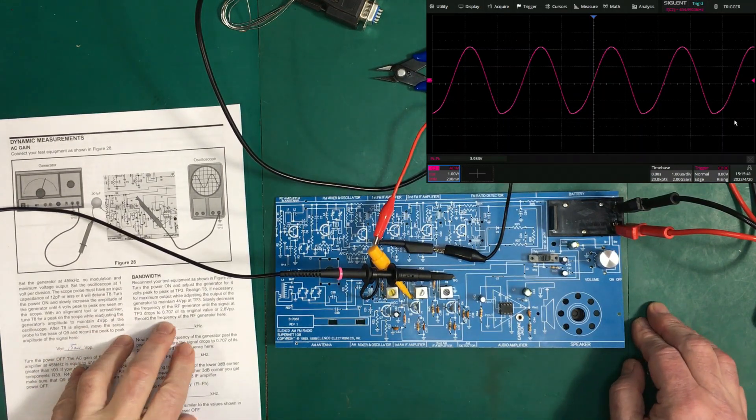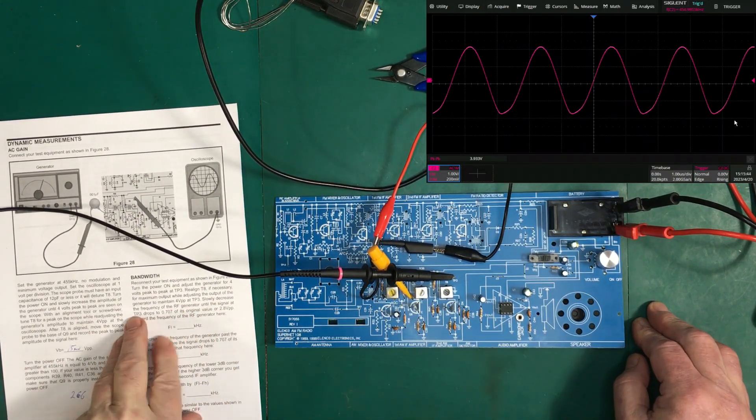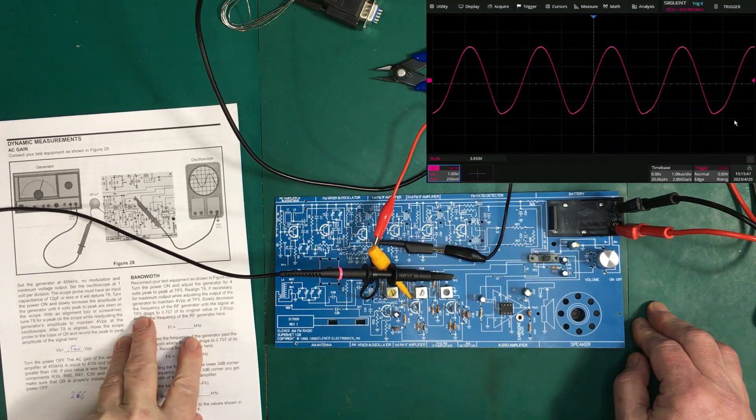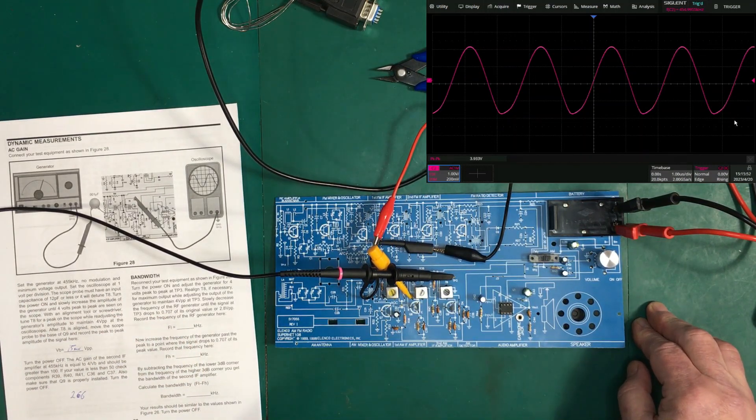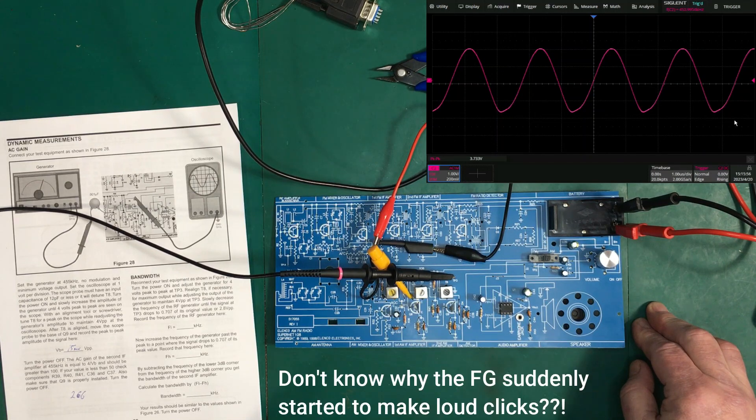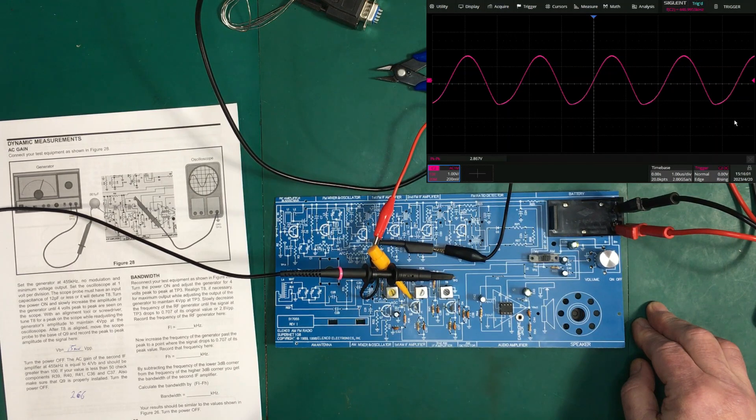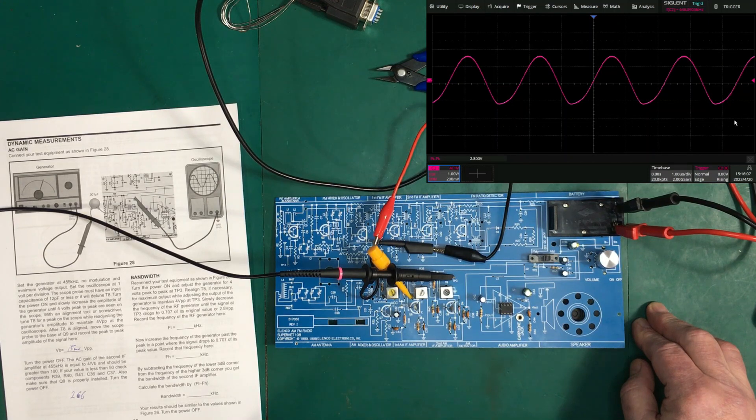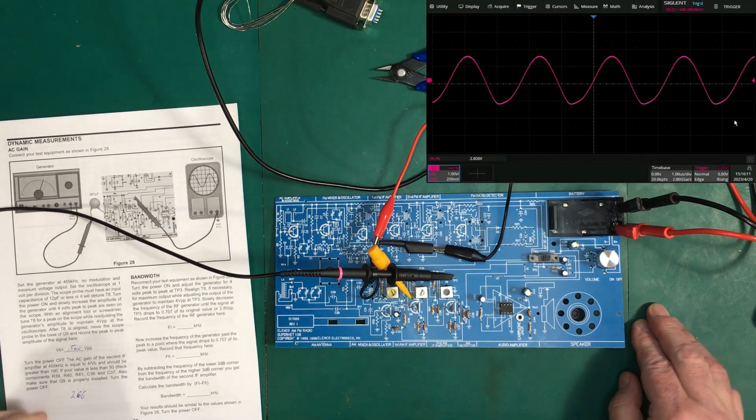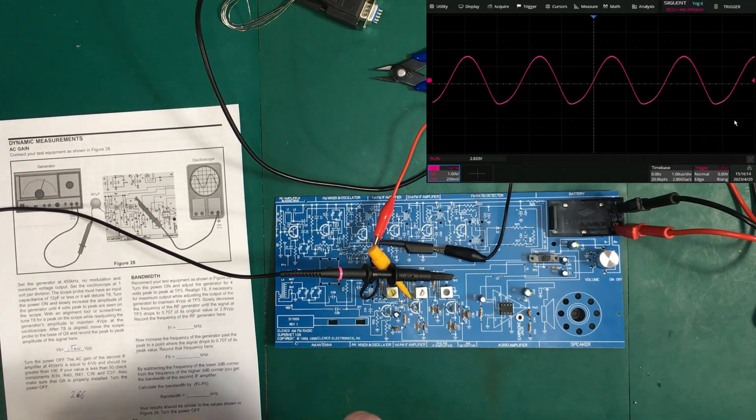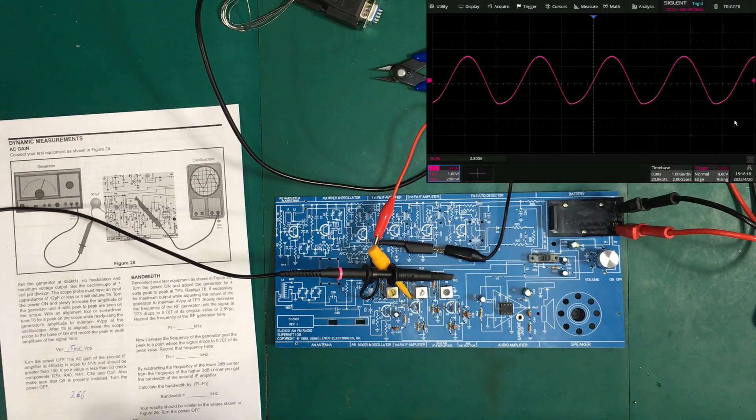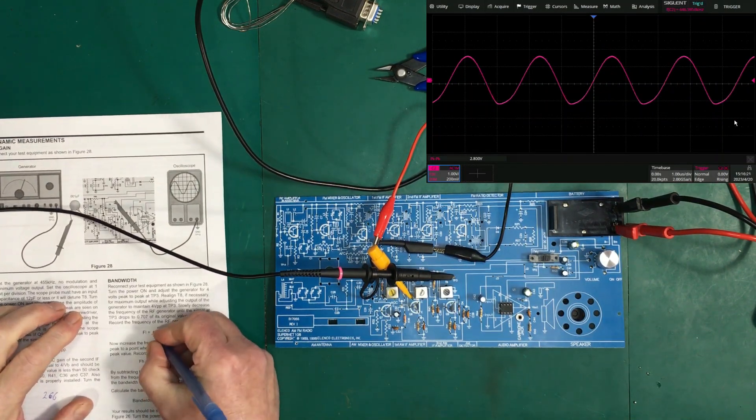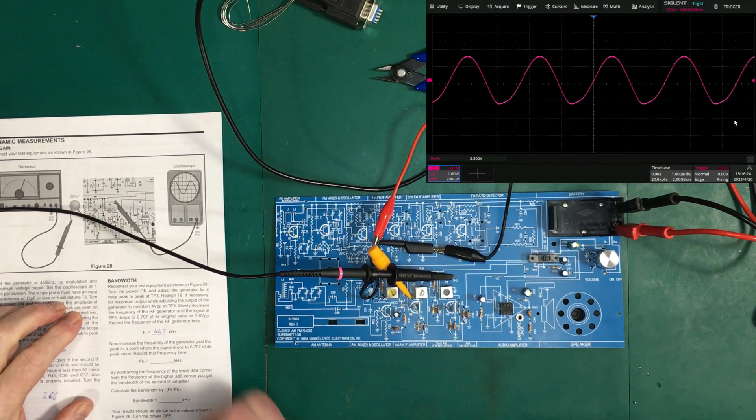So, now... Slowly decrease the generator frequency until it drops down to 0.707. So, that's here. We'll hit it up for frequency. And we'll start decreasing it. 2.8 volts we're looking for. So, now our frequency there... Is... 446.6. I would call it 447 kilohertz. 447 kilohertz.